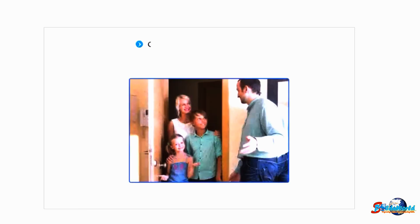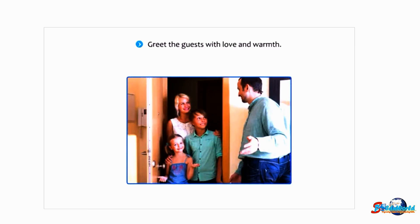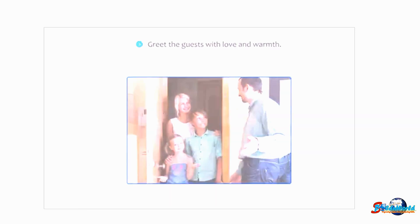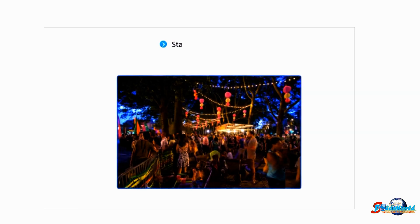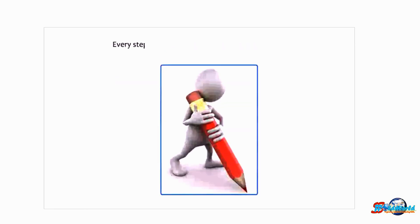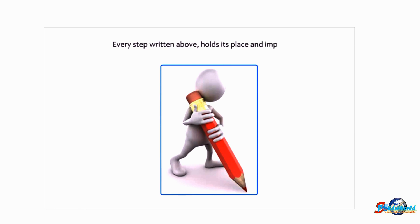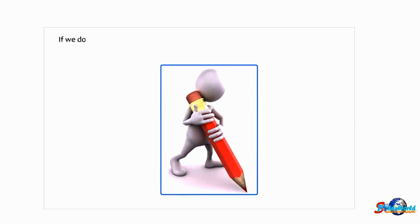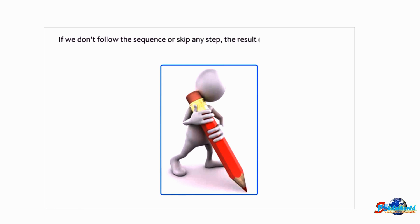Greet the guests with love and warmth and enjoy the party. Every step written above holds its place and importance. If we don't follow the sequence or skip any step, the result—the party in our case—may not be satisfactory.